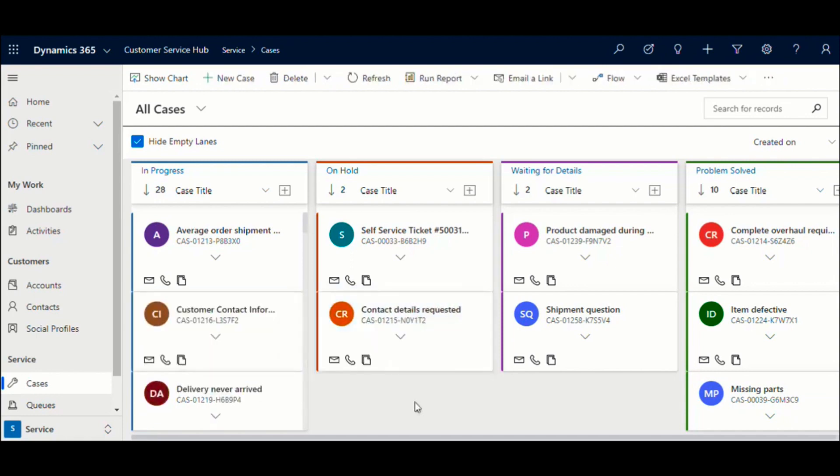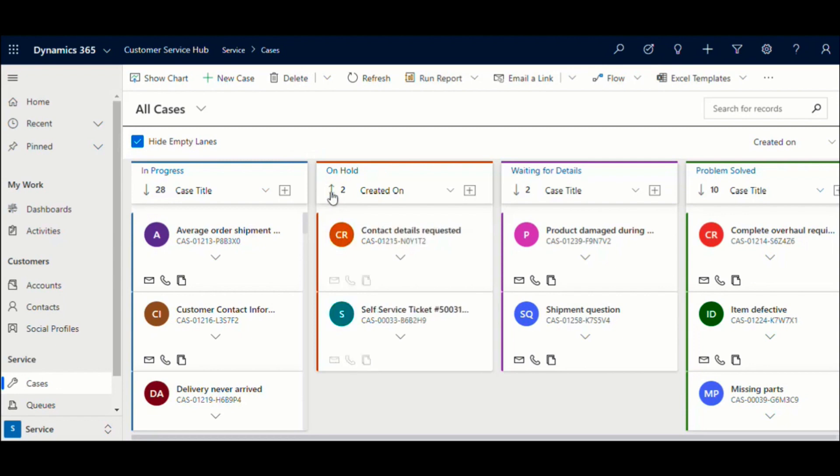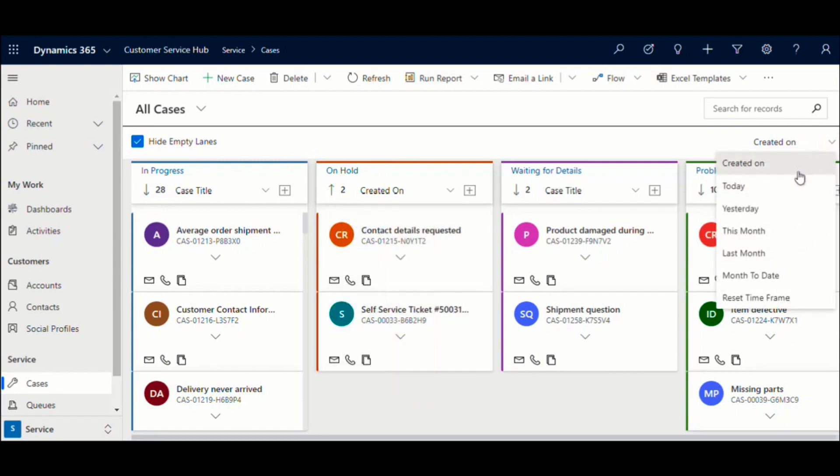The control provides the option to sort and filter the records. Click on the Attribute Picker to change the sorting order. The control currently supports filtering of the records by the created on Date Filter. We offer the following date filter options.